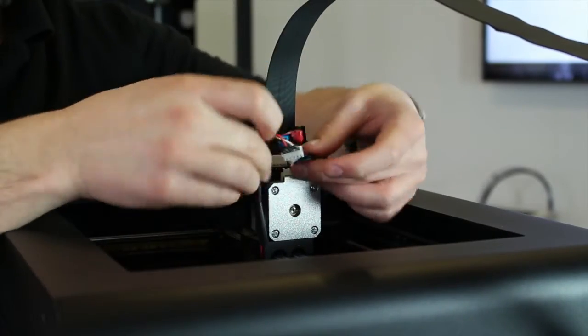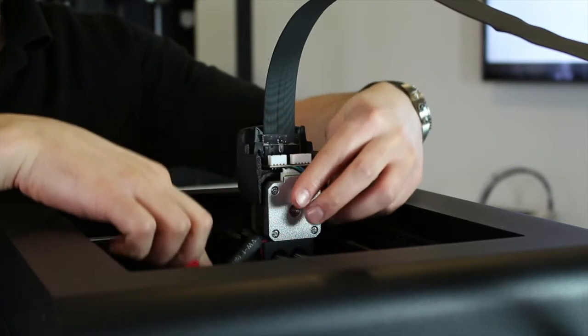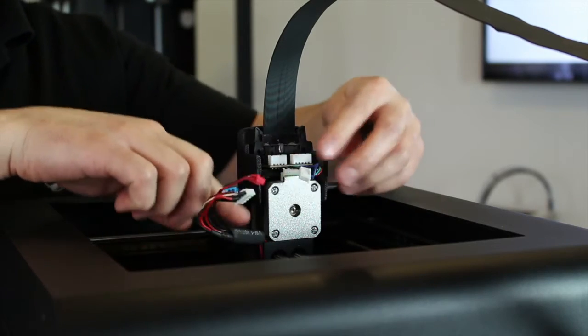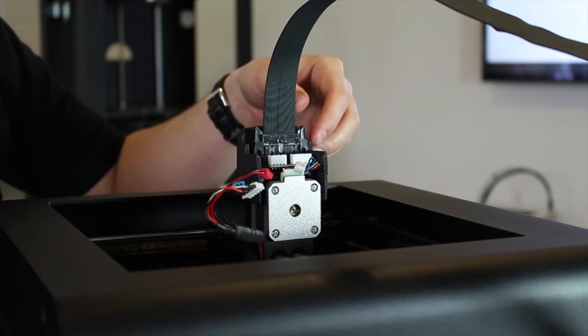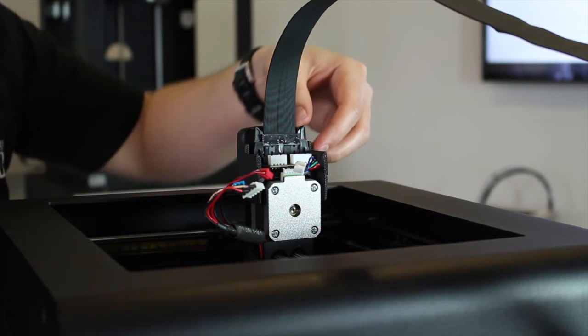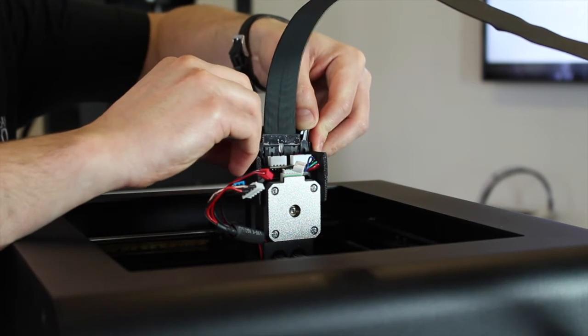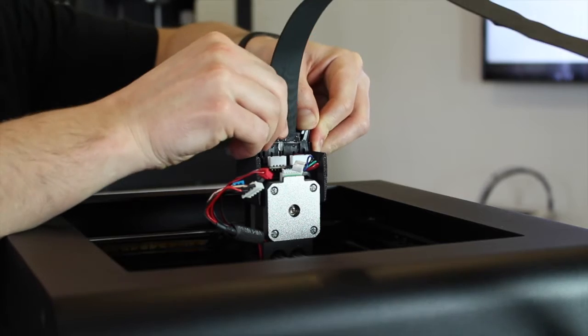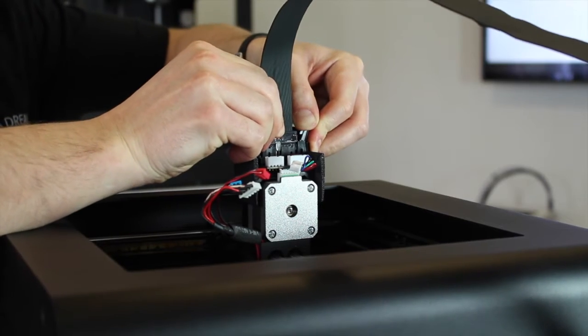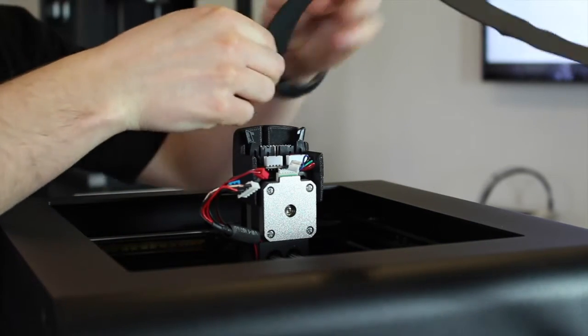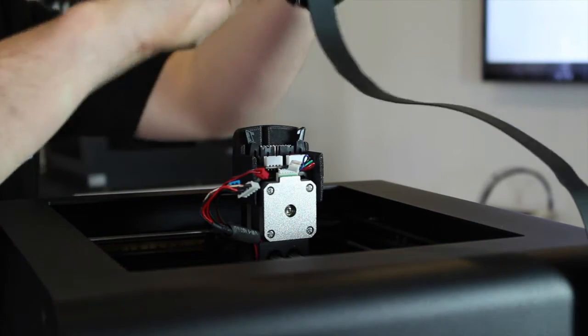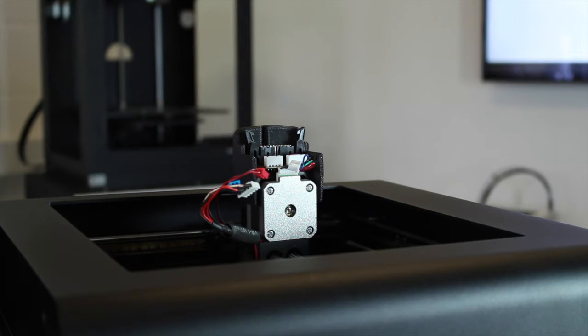Once they're disconnected, just push them to one side to keep them out of the way. Then we're going to disconnect the extruder cable like so. Just be careful with this—as mentioned, it is quite fragile. Lay that down at the back.